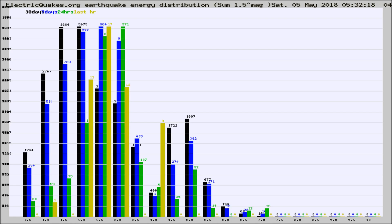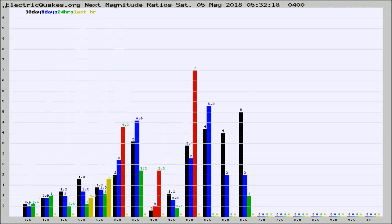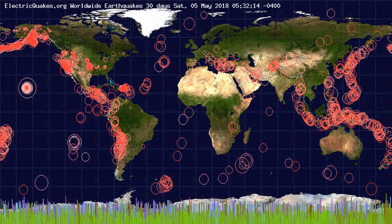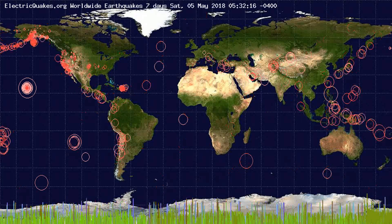Earlier you saw proton fluxes from the sun. Energy density changes often occur before major earthquakes on the globe. You're also looking at the ratios of the number of magnitudes of each quake. Changes in the ratios of magnitudes of quakes also often precede earthquakes of larger magnitudes.